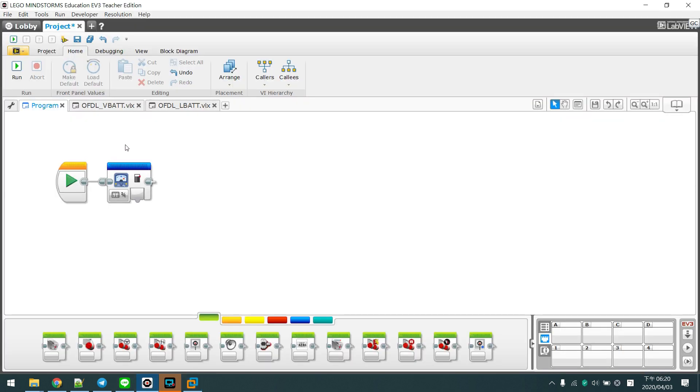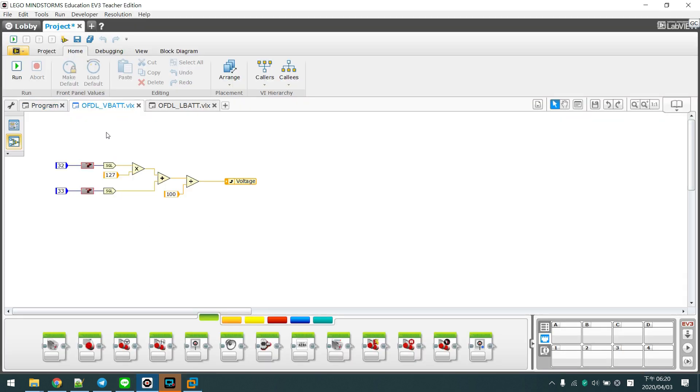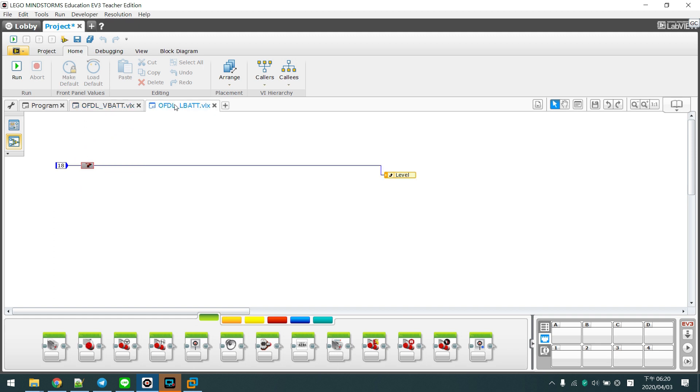Also, we built our own blocks to read out the actual voltage and the battery level from the EV3.